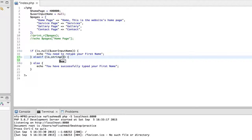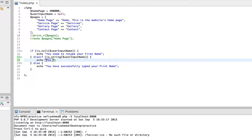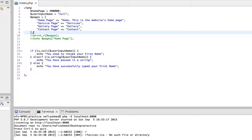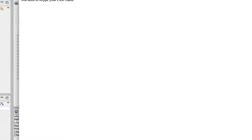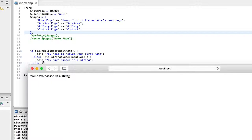We use is_string and pass in the variable, just like in previous cases. Then we echo a message — for example, 'you have passed in a string' — if the value inside the variable is a string. We change the variable value to a string, save the file, return to the browser, and refresh the page. You can clearly see the browser is printing out the value from the else if clause.